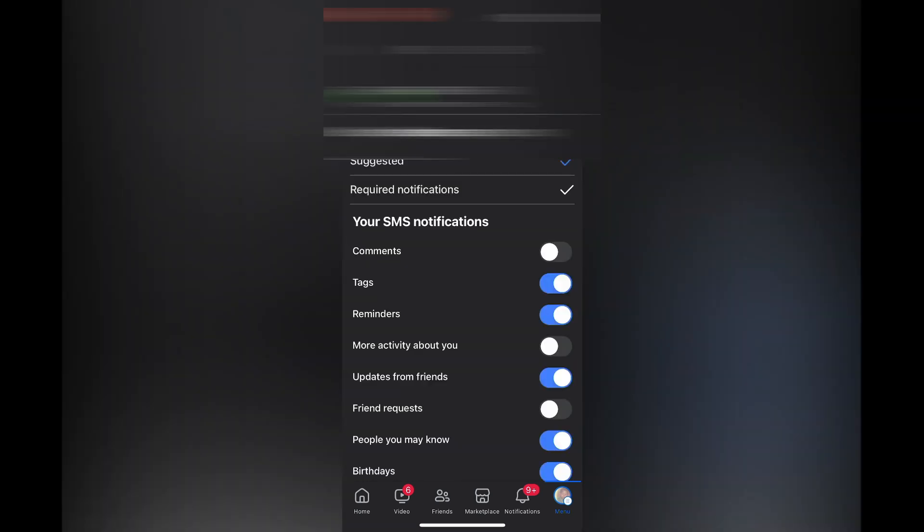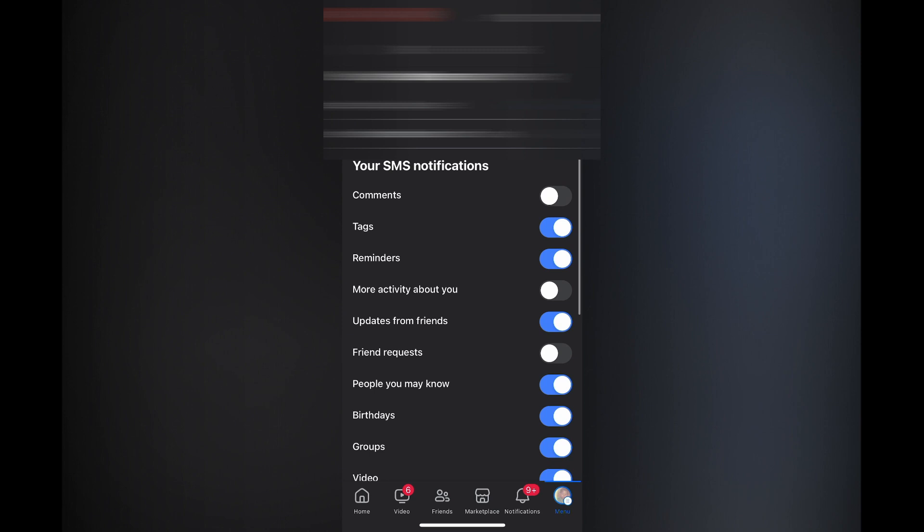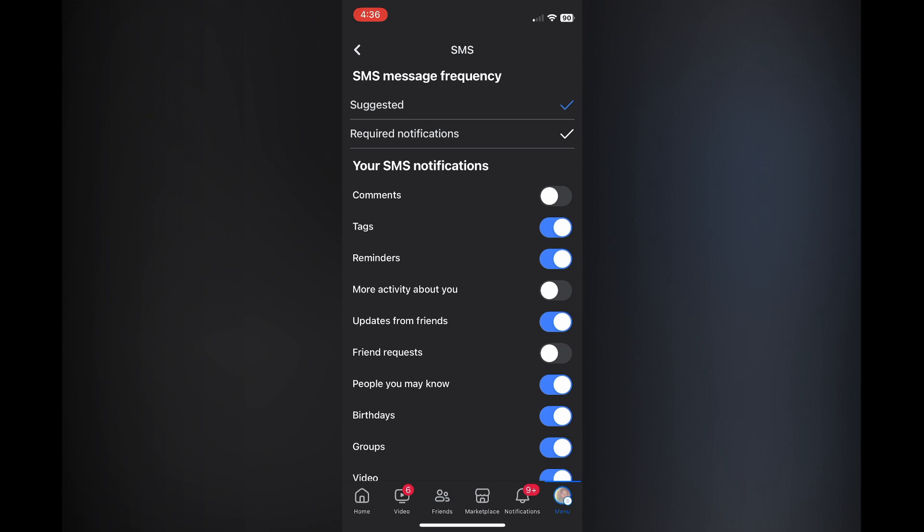After selecting SMS, you can turn off the different SMS notifications that you don't want to receive. For example, you can toggle off all of them or just a few, as you can see right here.